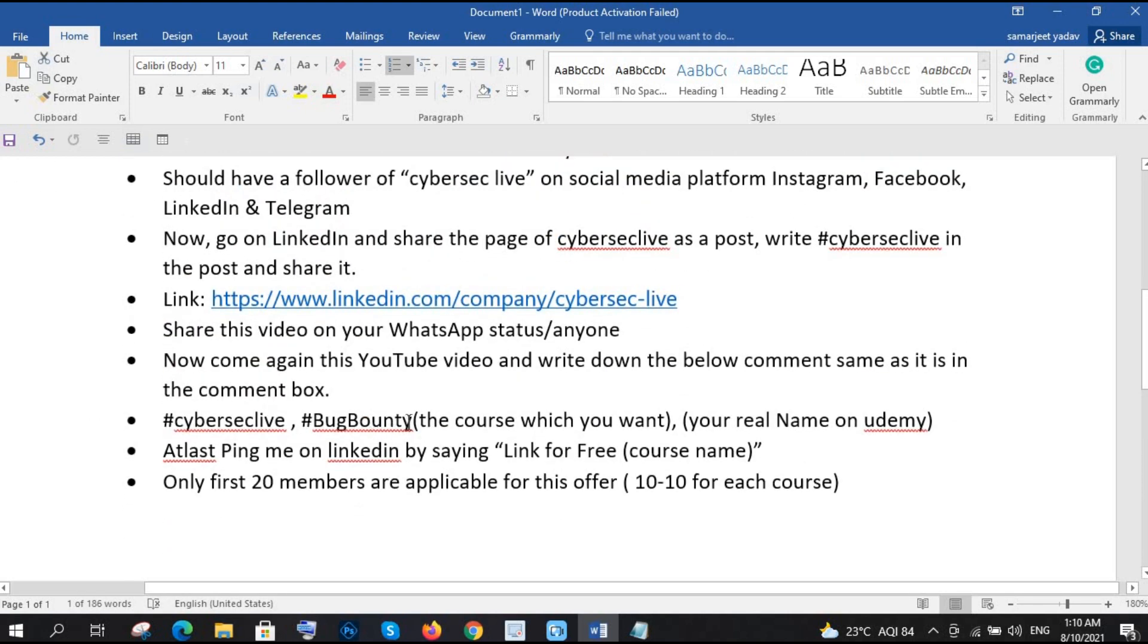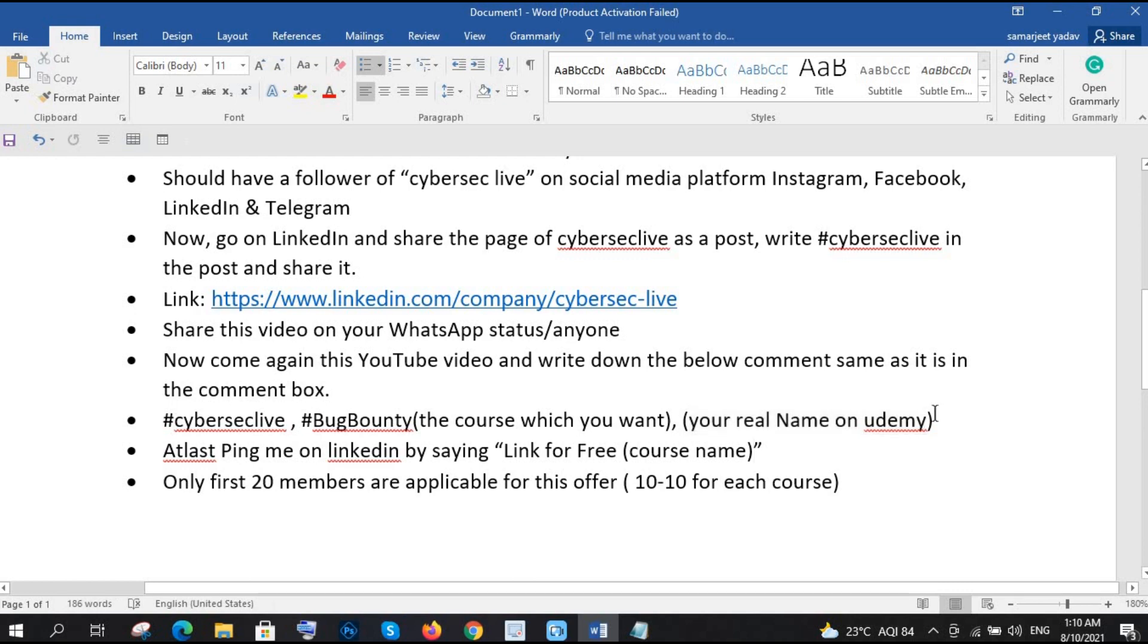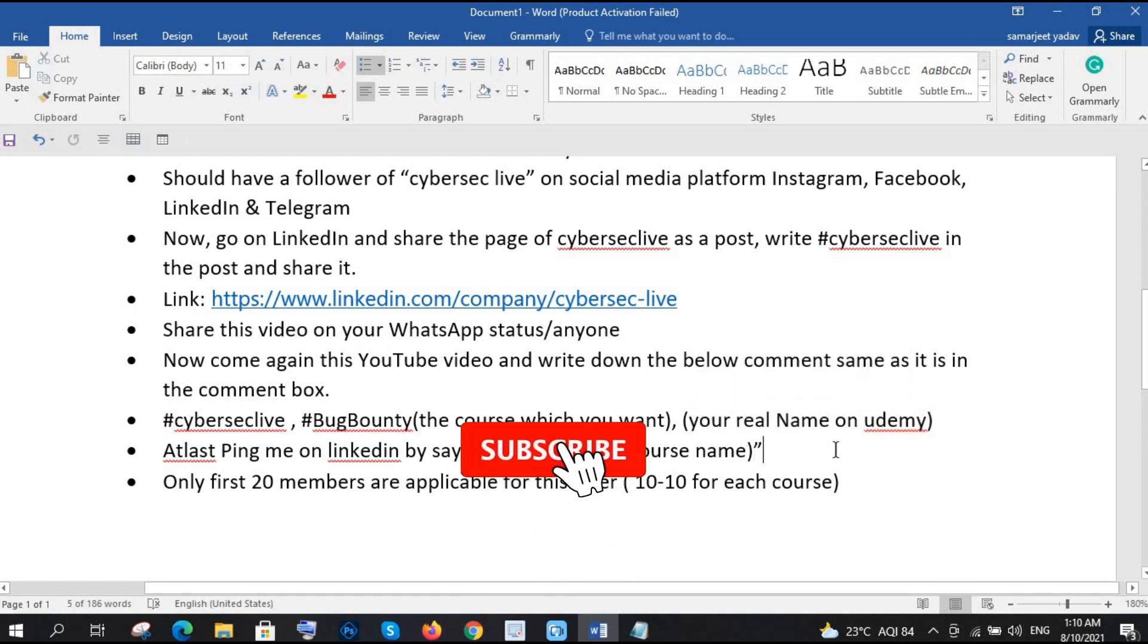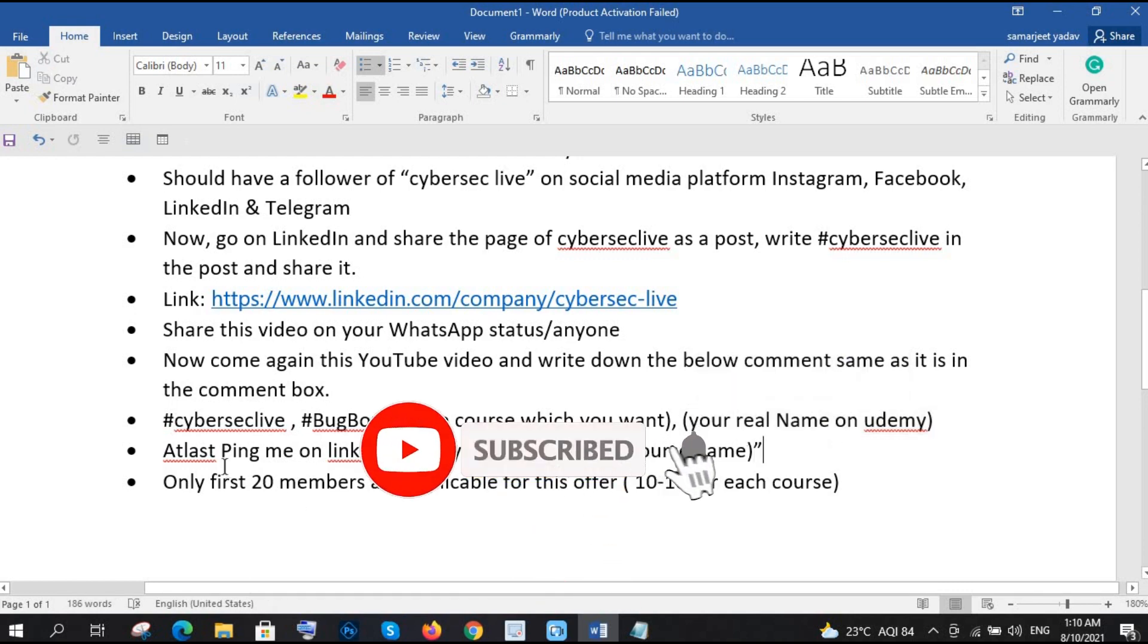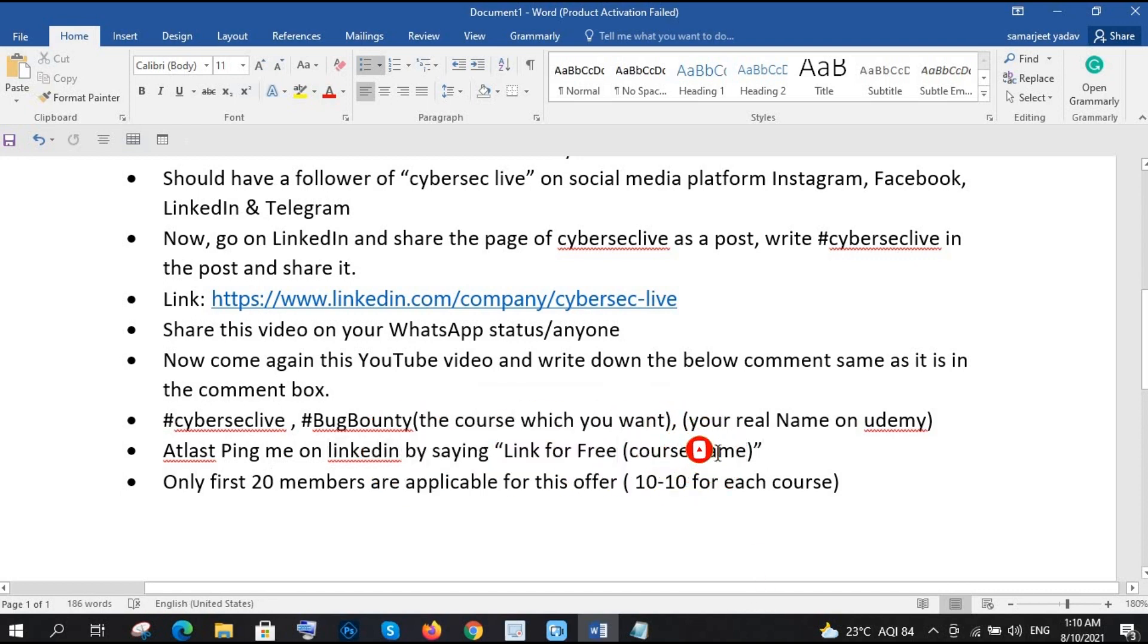Whatever course you want, just write here, and then your real name on Udemy, right. So once you will write your real name on Udemy and paste on the comment, and then at last you need to just ping me on LinkedIn by saying link for free course, whatever your course name. That's it, and then within one or two hours I will give you the link, right.